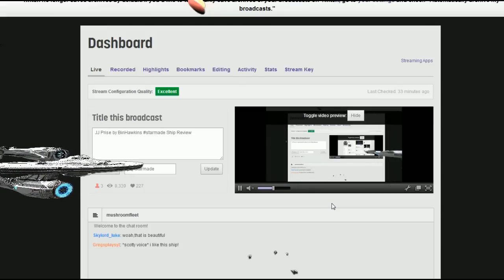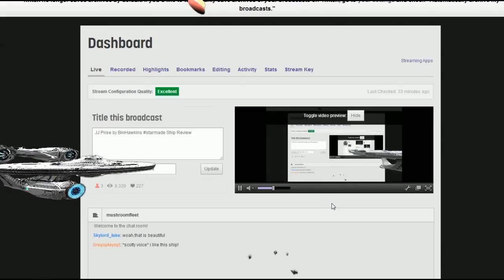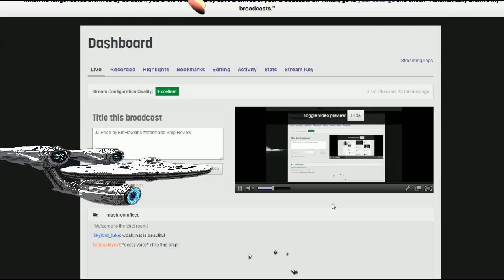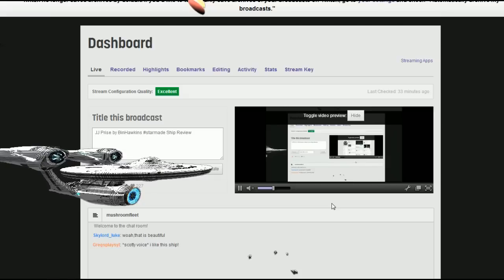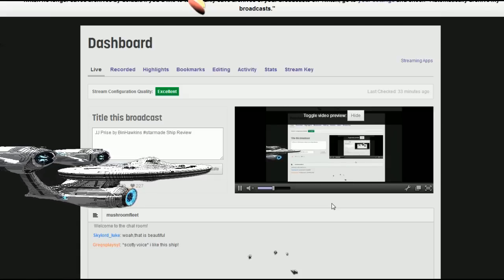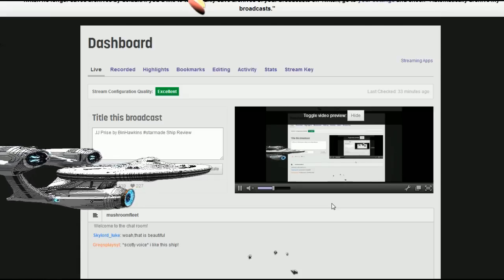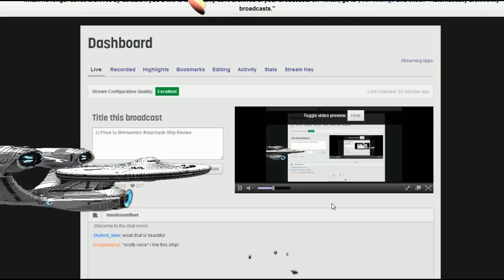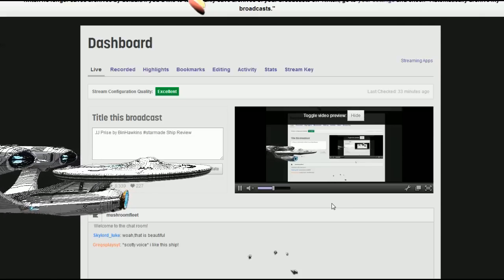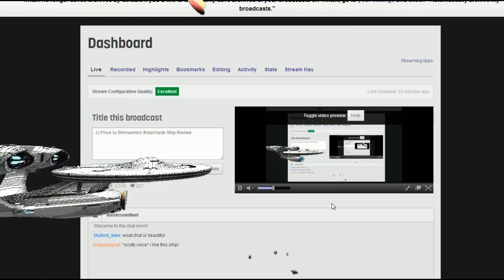Also, we do live streams, continuous live streams. A number of our members in the Mushroom Fleet group have been streaming for a long time. Myself, I'm over at twitch.tv/mushroomfleet.